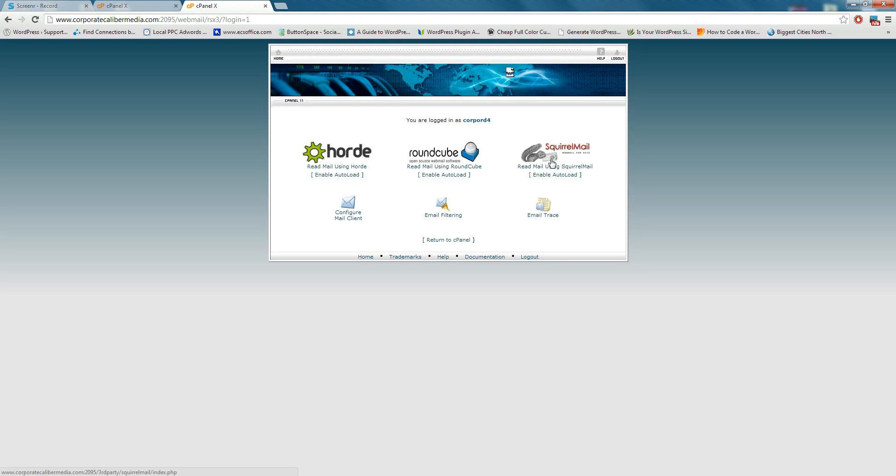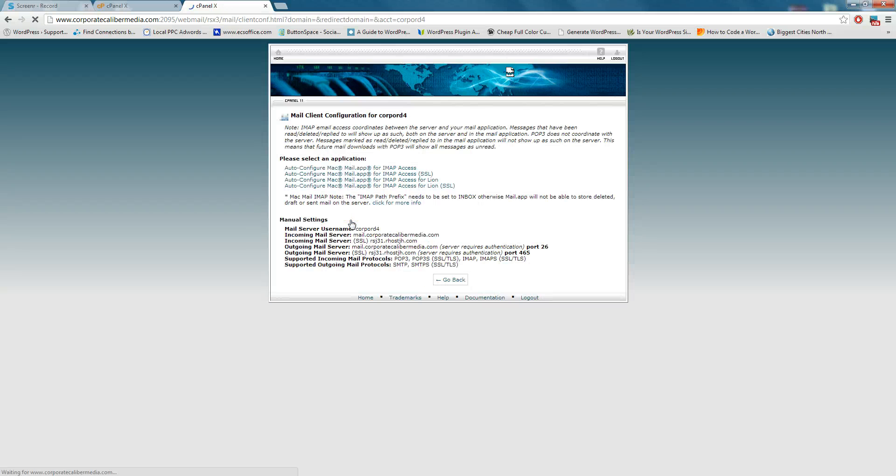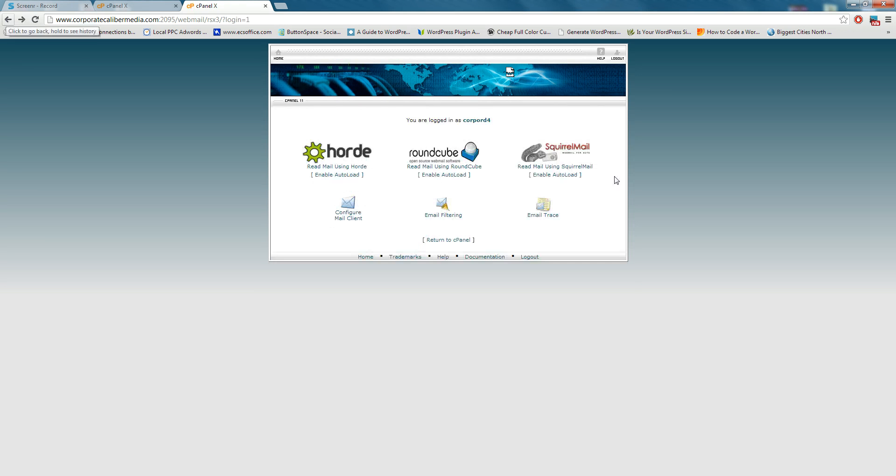You have three options of looking at your mail. You can configure your mail client, which means set it up to your phone or Thunderbird or Microsoft Outlook or Mac Mail, and all of those configuration settings are in here. We'll do another tutorial on that. It'll take some time.